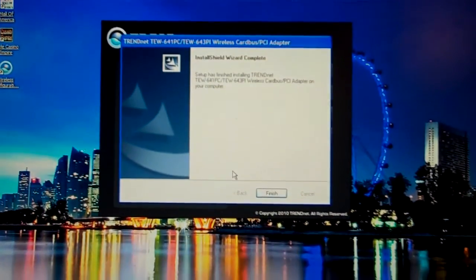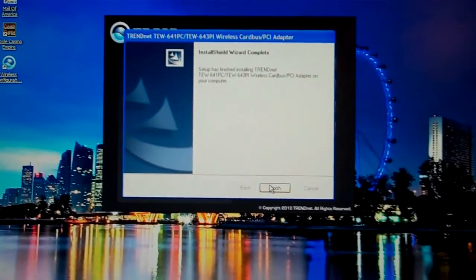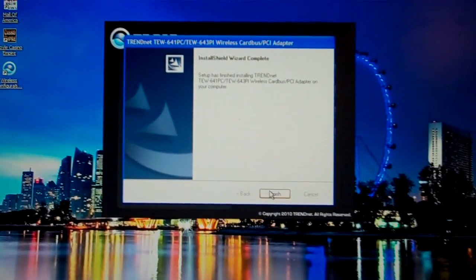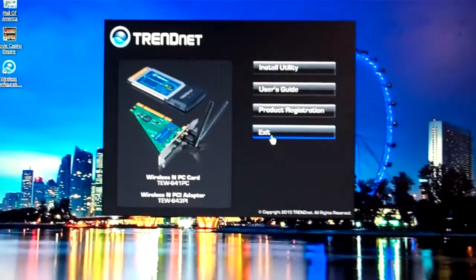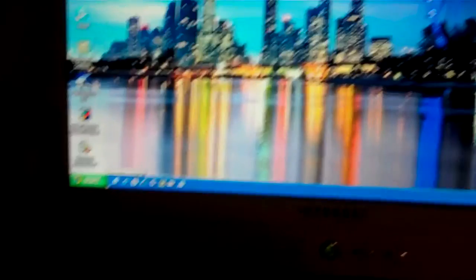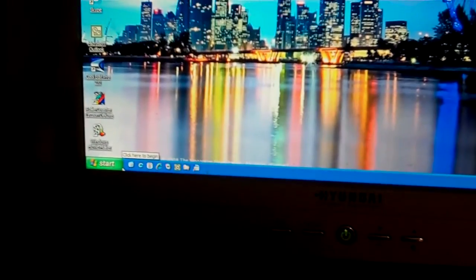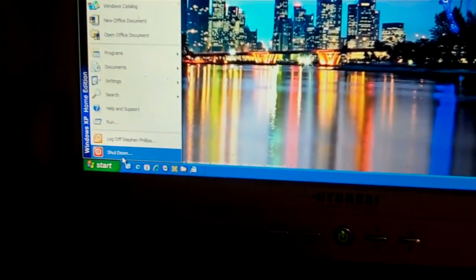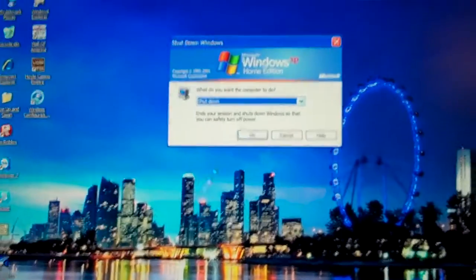Alright. Setup has finished installing TrendNet. The installation wizard is complete. Now, in order for this to work properly, we now install the PCI card. So what you obviously have to do is shut down the desktop.